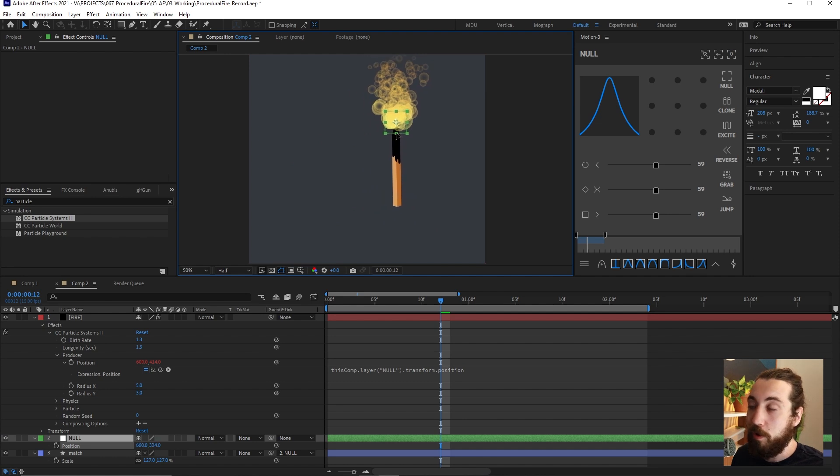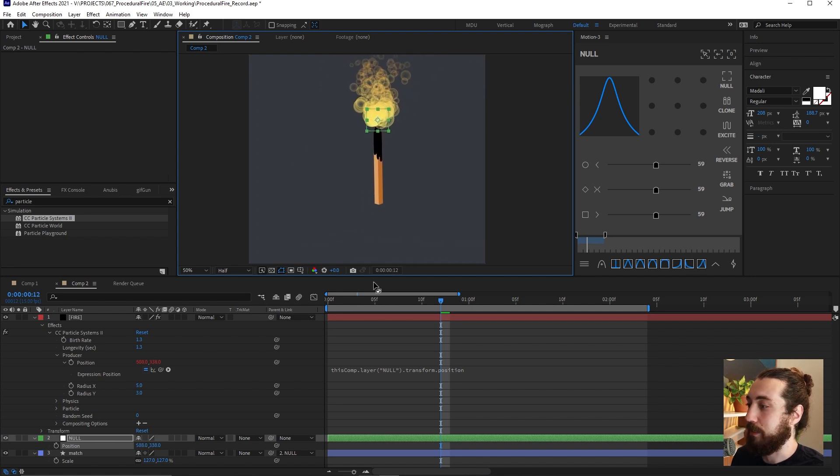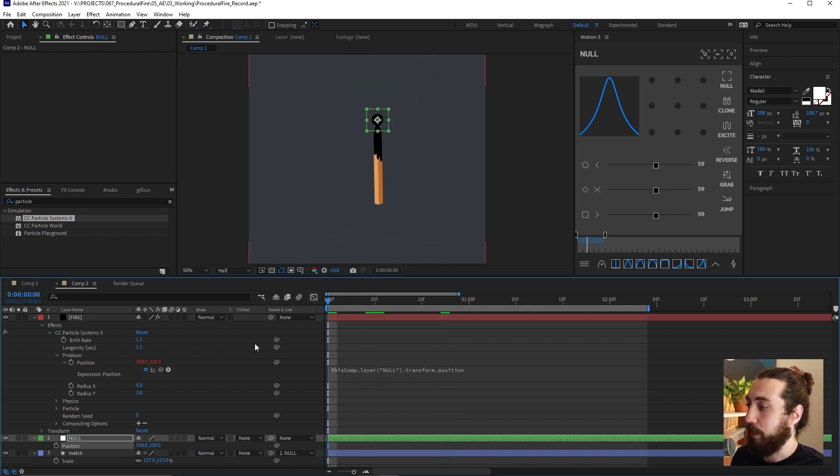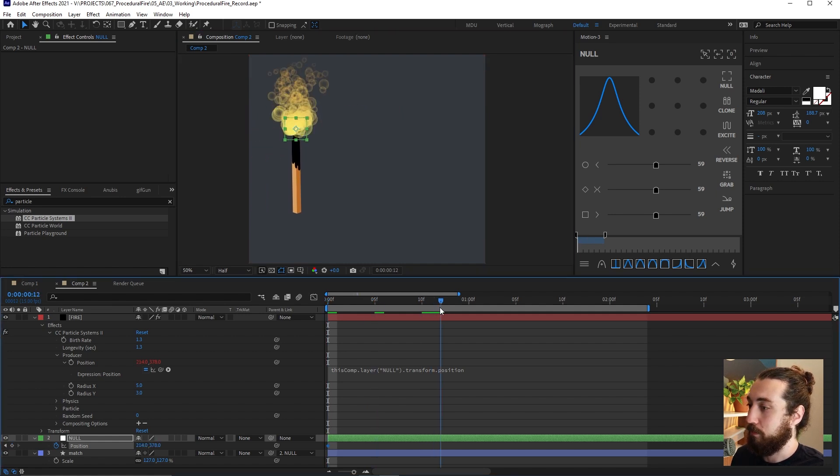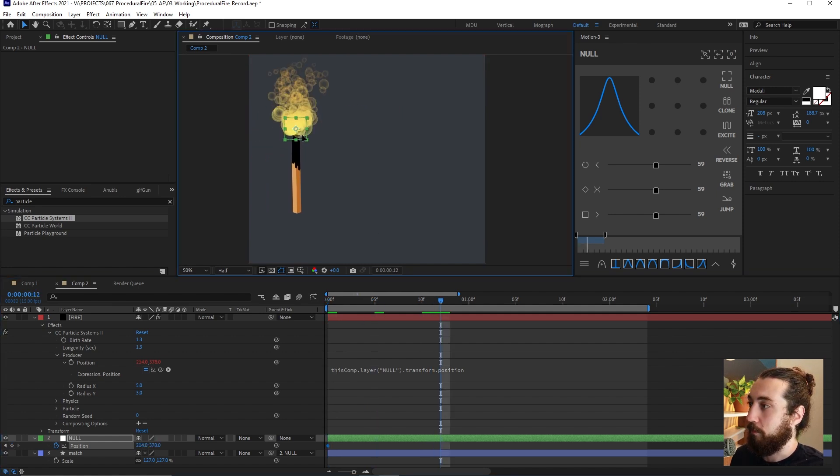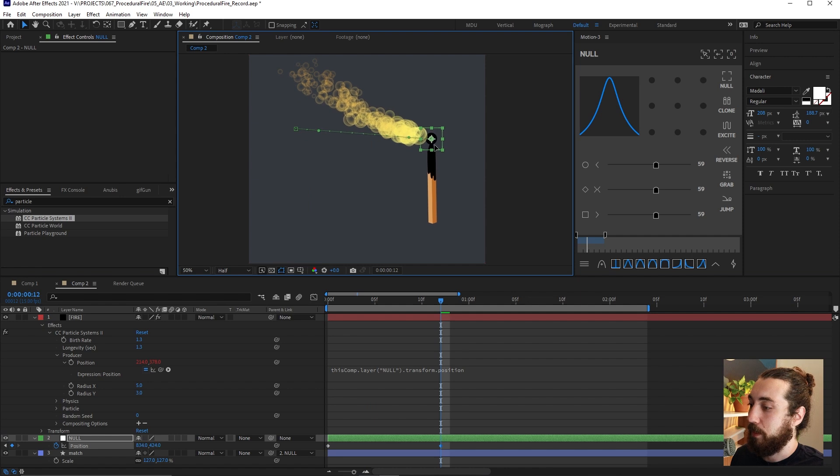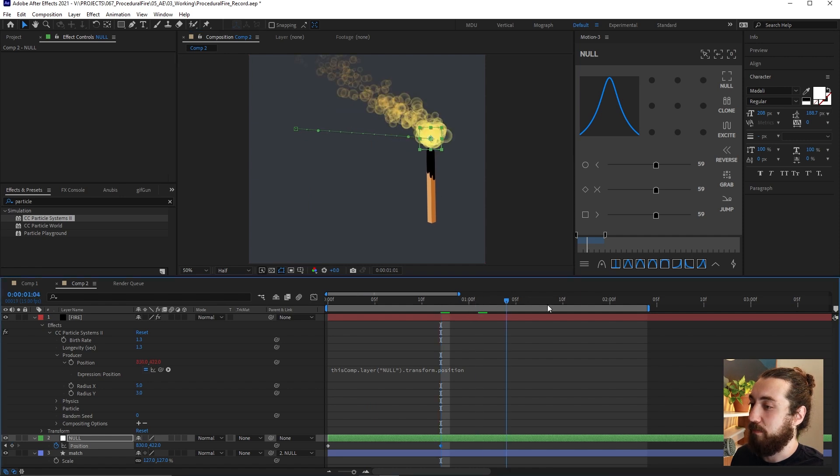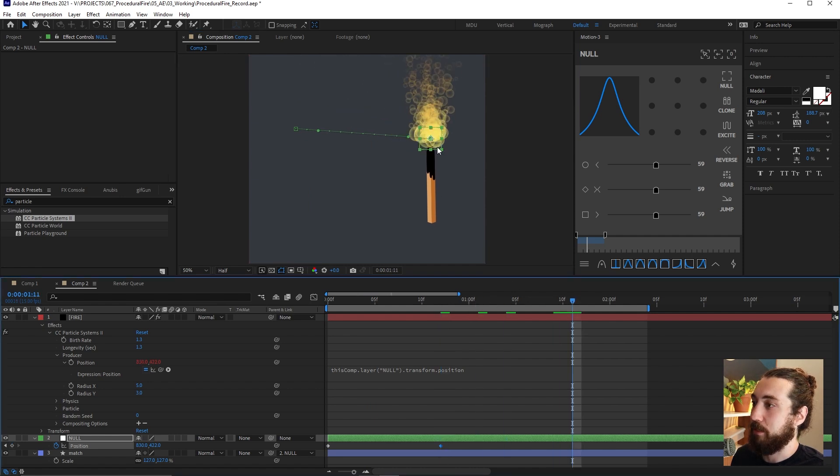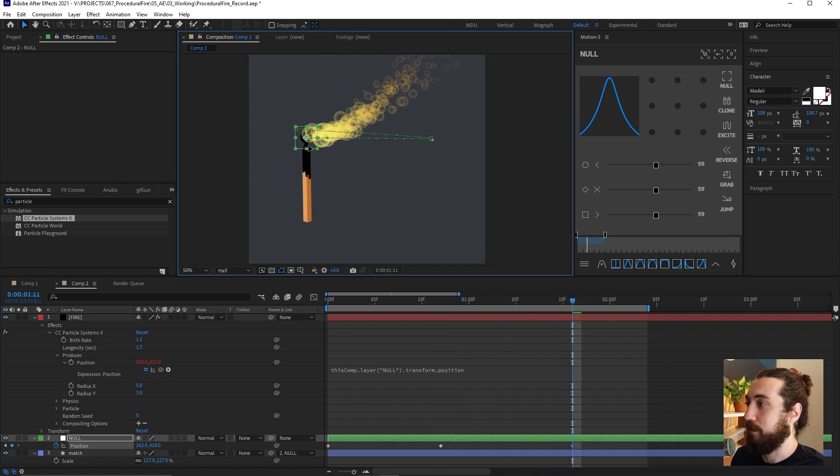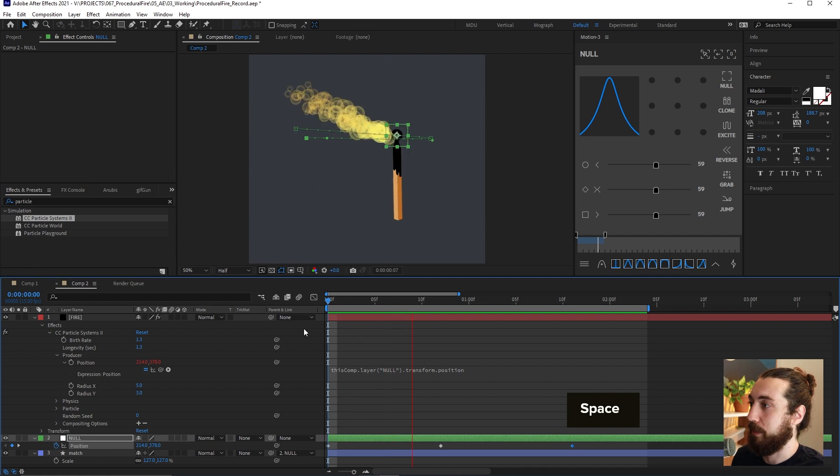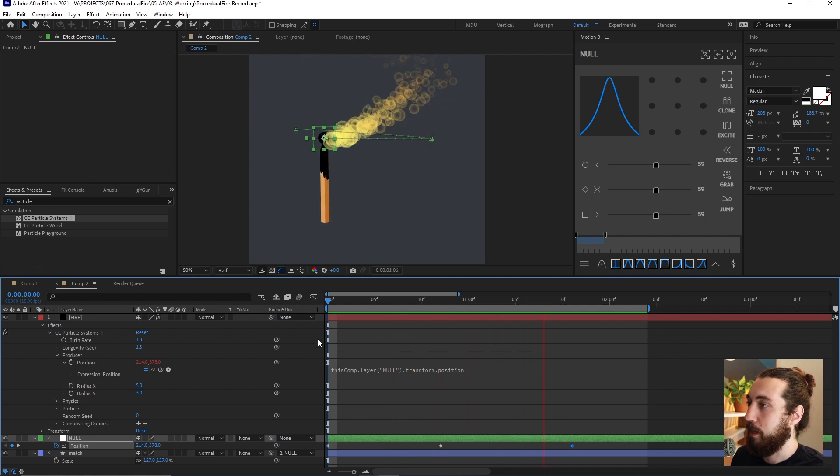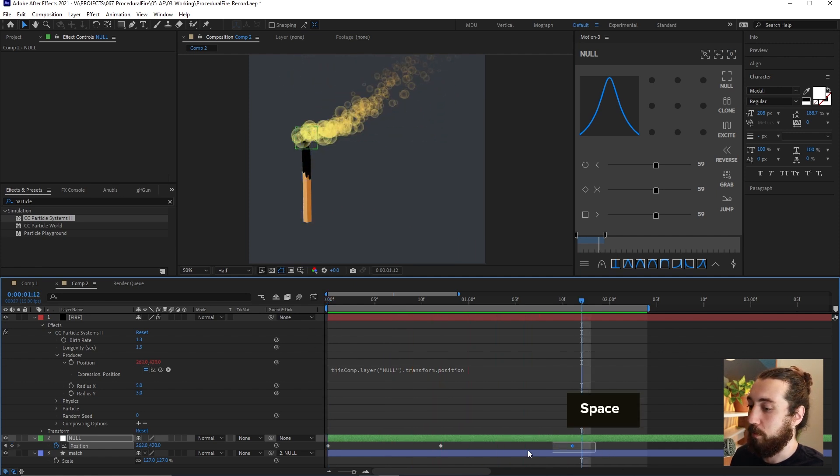Now you'll notice if I move around this null object, this will move with it. Although right now, it doesn't look like it's reacting to this. But if we make a key frame, something like this to over here, now our fire is reacting to this movement.